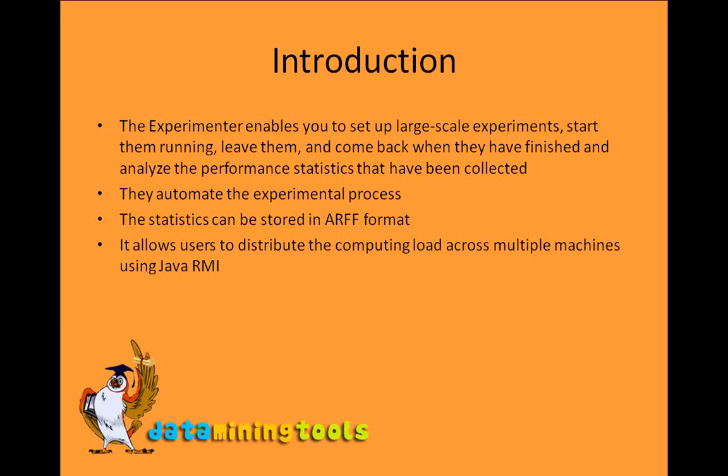The experimenter enables you to set up large scale experiments, start them running, leave them, and then come back when they have finished and analyze the performance statistics that have been collected. They automate the experiment process. The statistics can be stored in ARFF format and it allows the user to distribute the computation load across multiple machines using Java RMI, in case we are going to do large scale computational work.